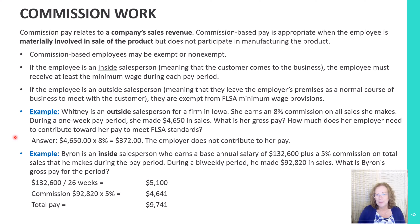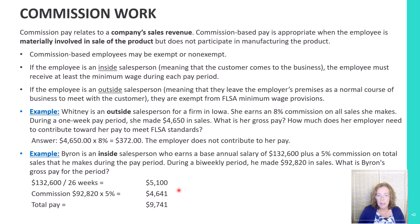Now let's look at Byron, an inside salesperson. He earns an annual salary of $132,600 plus 5% commission on total sales during the pay period. During a bi-weekly period, he had $92,820 in sales. We calculate his bi-weekly pay from his annual salary as $5,100, and then calculate commission of $92,820 times 5%, which equals $4,641, for a total gross pay of $9,741.